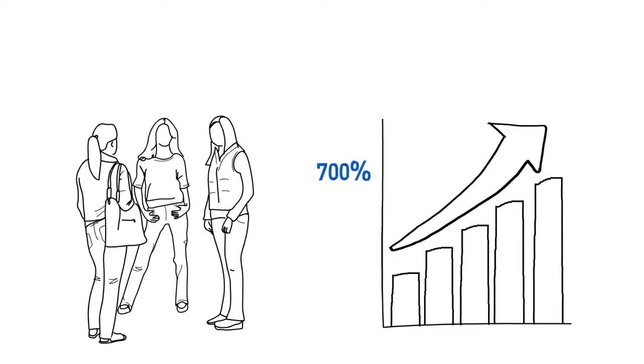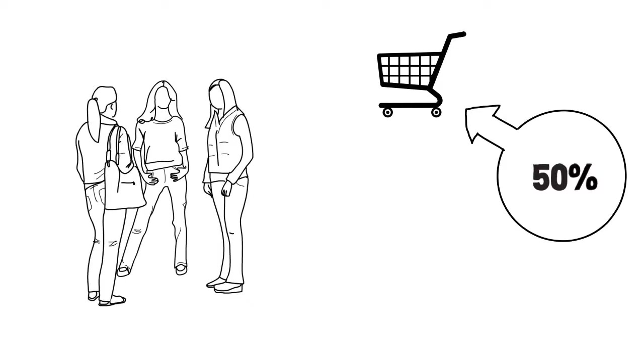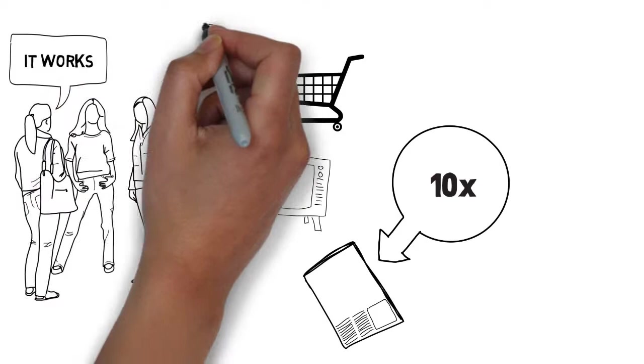Nothing beats word-of-mouth to make products and ideas popular. It's the primary factor for up to 50 percent of all purchasing decisions. It is ten times as effective as traditional advertising. Why? When we hear about a great product from a friend we tend to believe it, but when we see an ad we tend to be skeptical.